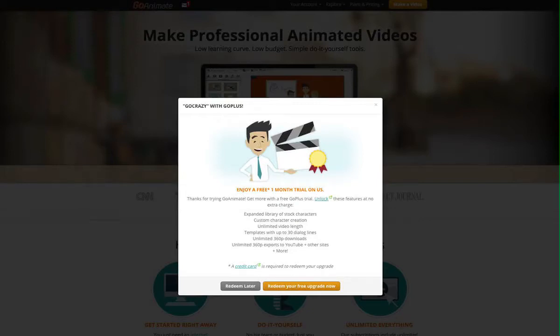Hi guys. You know I animate with GoAnimate - lots of people do, but not many people do. I want to show you how I animate with it, because probably people are like, how the heck do you animate with GoAnimate?